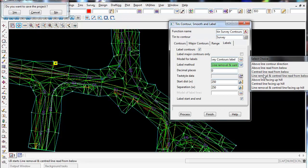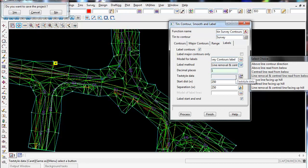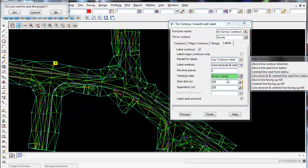Decimal places - you can have decimal places in this because we have our minor increment set at 0.2, I'm going to have the decimal place set to 1. Text style data, so what type of text style do we want to use? And again I'm going to choose Aerial Center 1 and select that.